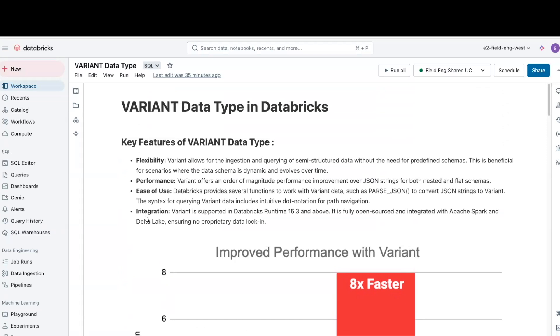integration. Variant is supported in Databricks runtime 15.3 and above. It's open-sourced and integrated with Apache Spark and Delta Lake, ensuring no proprietary data locking.